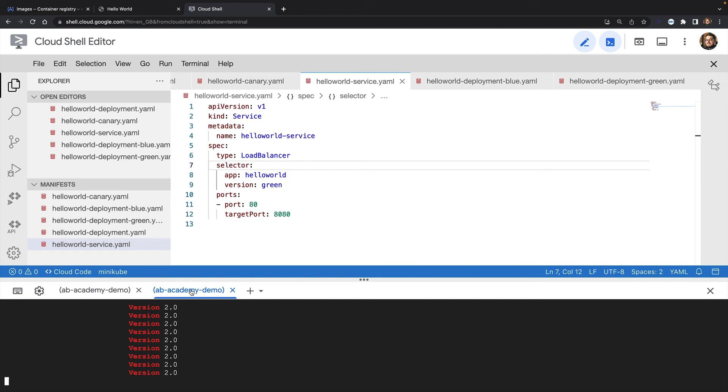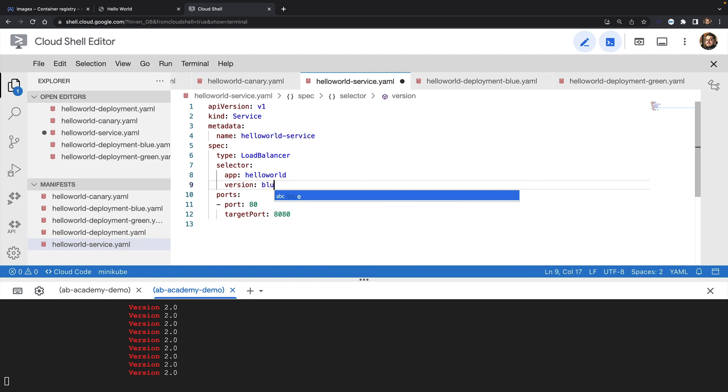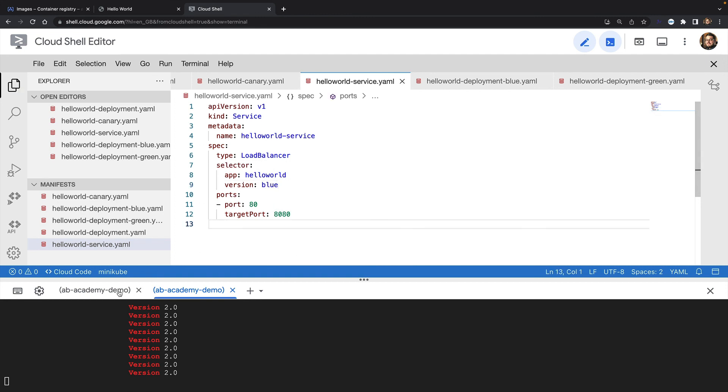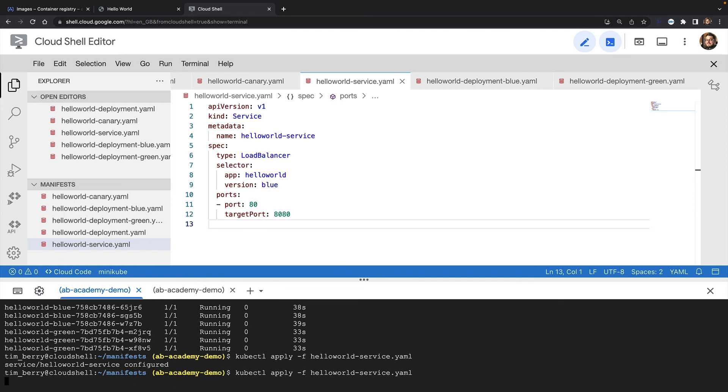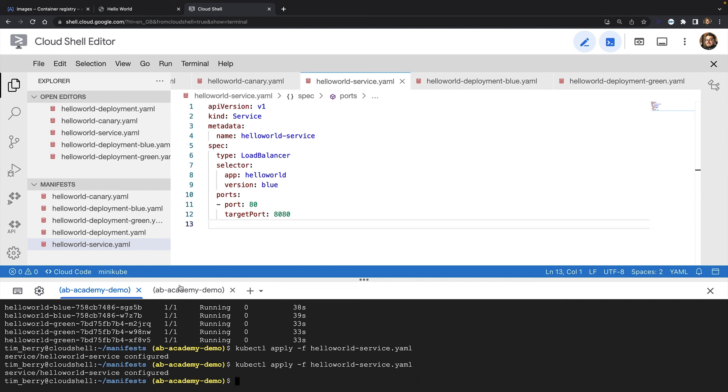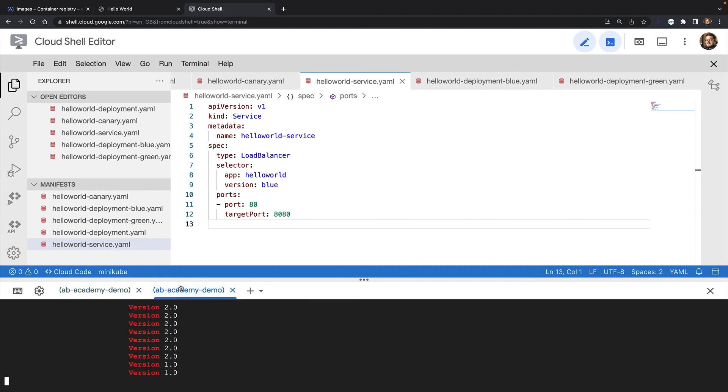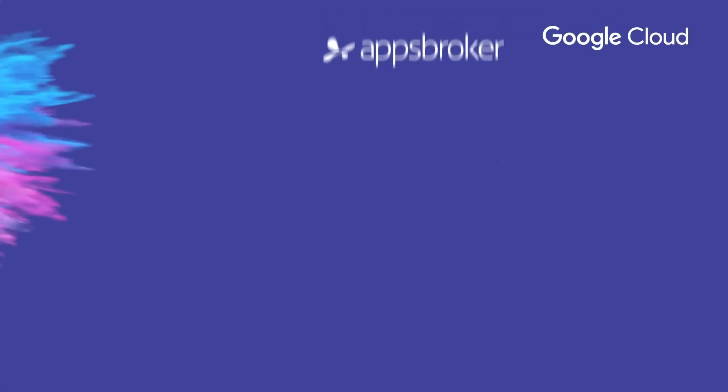And don't forget, Kubernetes deployment patterns are all about safety. So let's say if I did switch all my traffic to the green deployment and I discovered an error or a bug, I can of course immediately switch back by just updating the service object again. I'll reapply the manifest. And traffic instantly switches back to version 1. That concludes this lab demonstration.